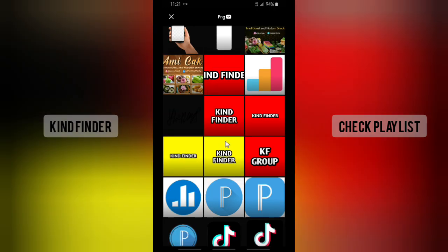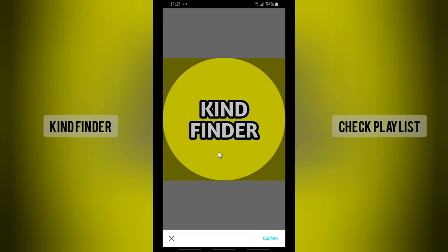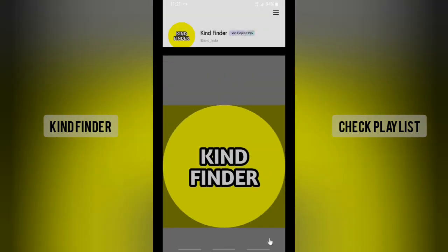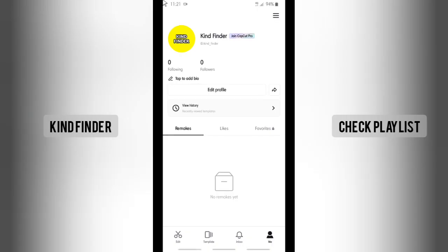Let's try with the yellow one. Tap on the yellow one and I tap on Confirm. There it is, guys. So I just changed my profile picture on CapCut. And the second way is: